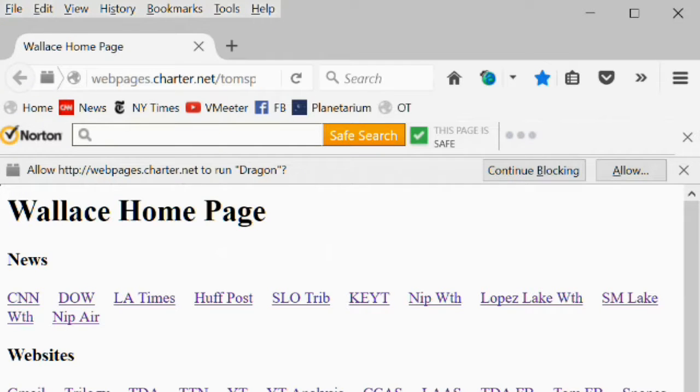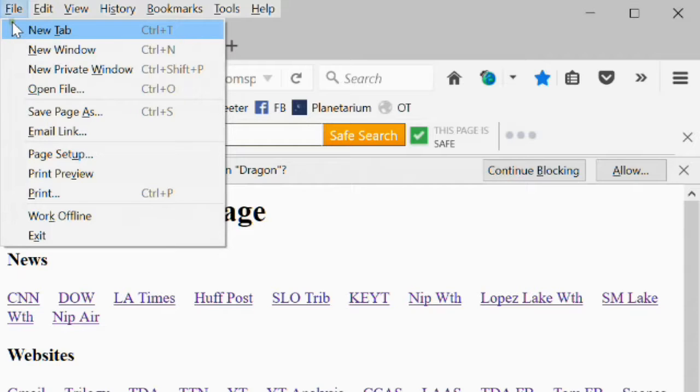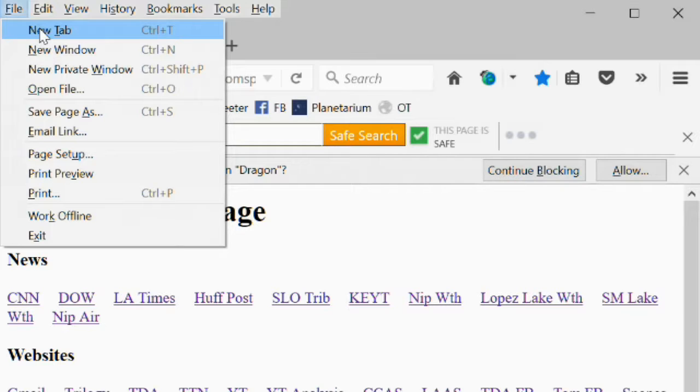File Menu. The New Tab Command. There are several ways to open a new tab. You can click the New Tab Command, or you can press Control T.